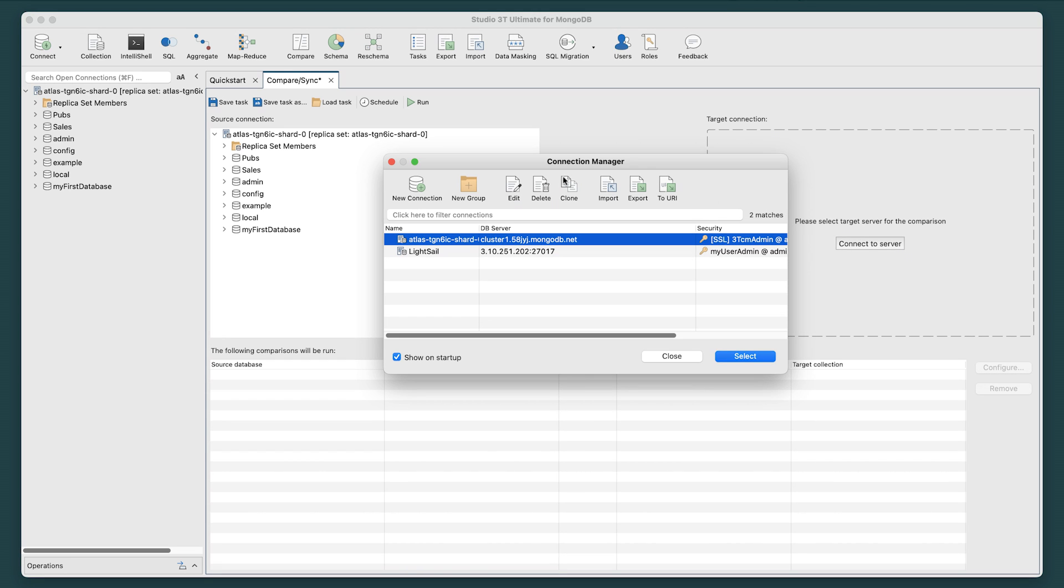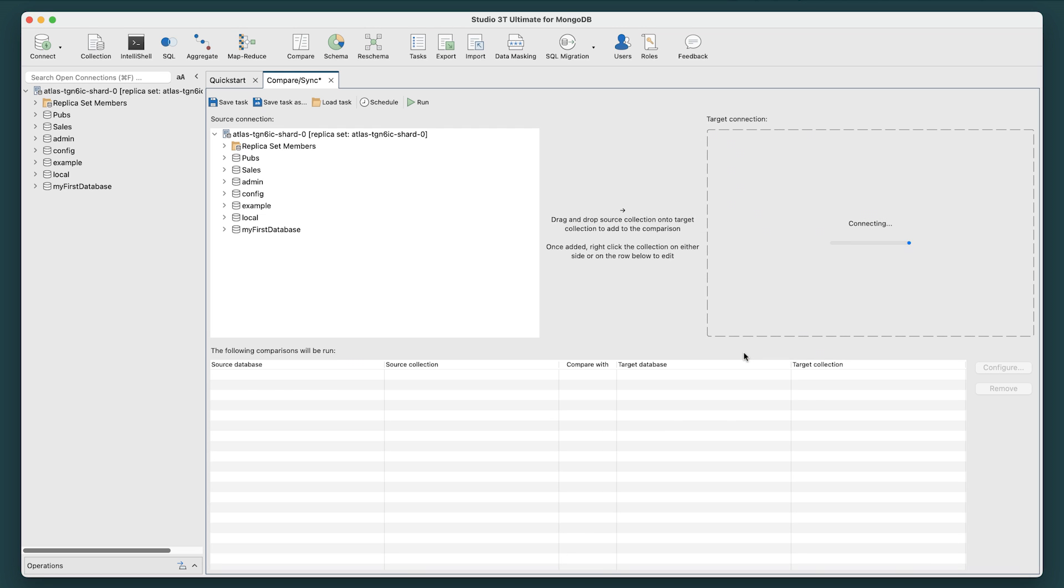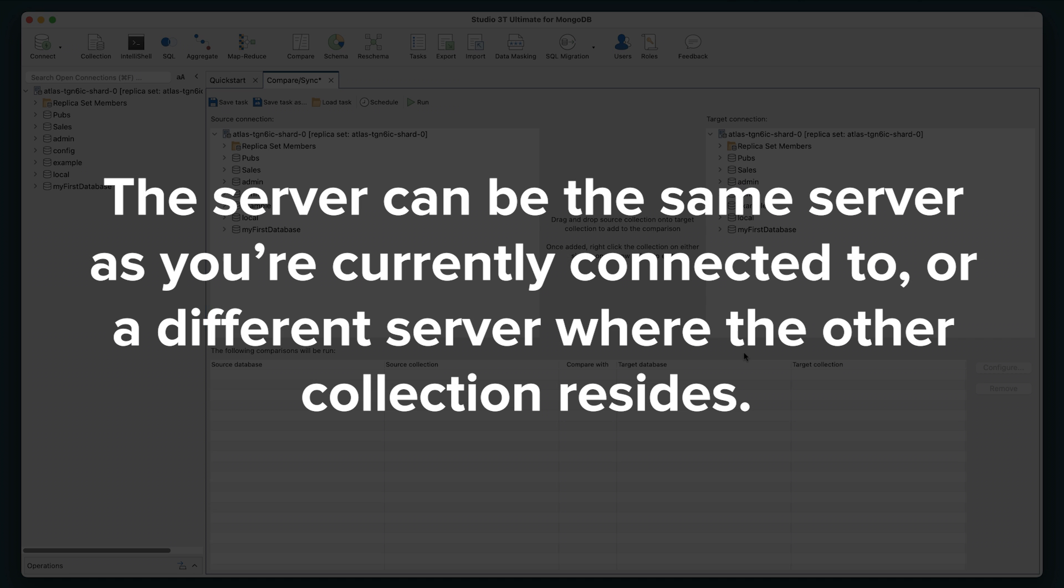we'll also need to do the same to select the target connection by clicking on Connect to Server. Again, the Connection Manager window opens, and you can choose your target server. The server can be the same server as you're currently connected to, or a different server where the other collection resides.